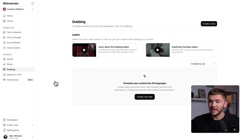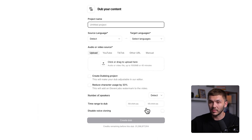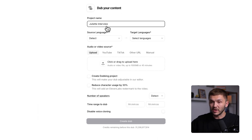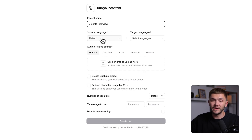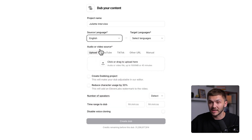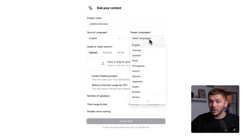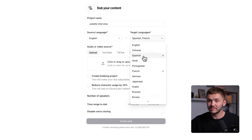So if we go to 11labs and click on dubbing, we're now taken into the dubbing studio. Here what I want to do is simply click on create a new dub. I've named the project 'Julia interview' and I want to select the source language of the video — it was recorded in English, so we select English. Now I want to select the target language. I want to translate this interview into French, so I'll select French. But if we want to dub it into multiple languages, we can do so — so let's also select Spanish and Hindi as well as French.